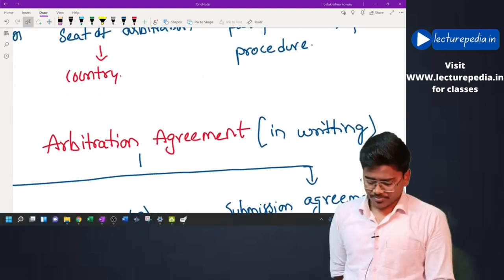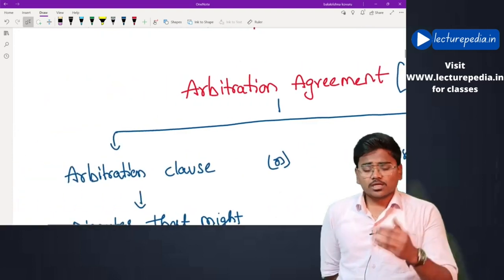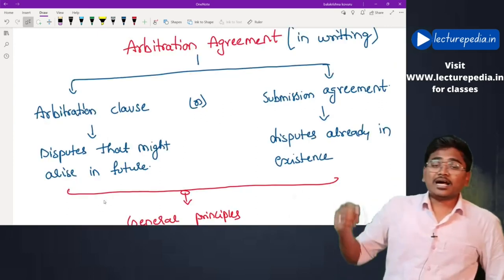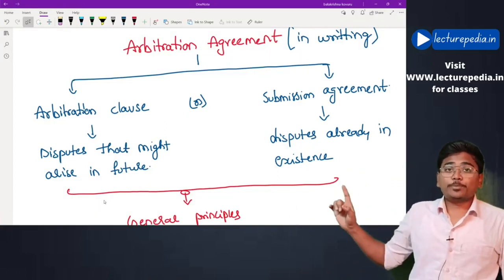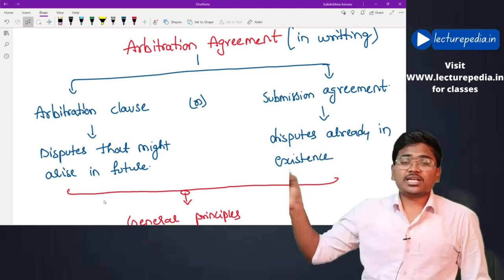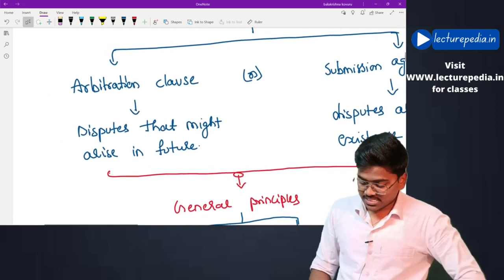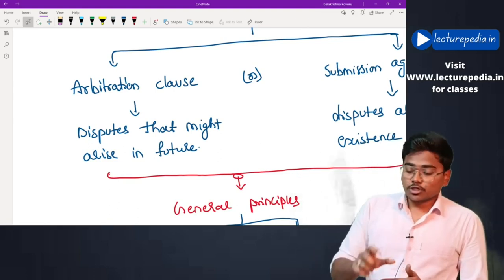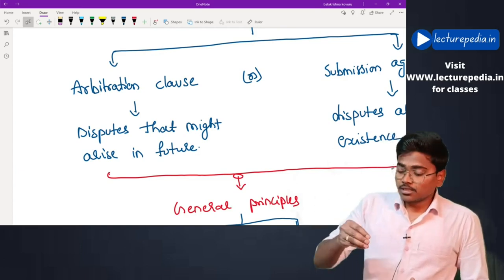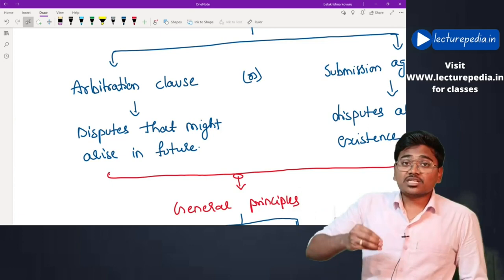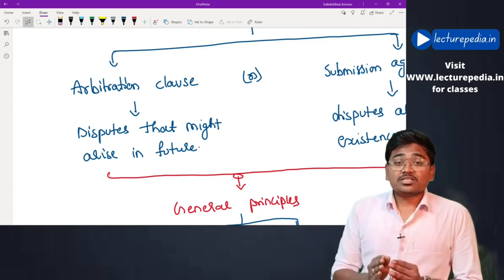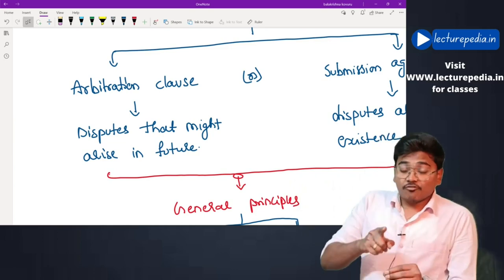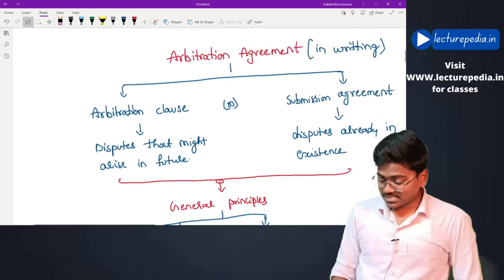The arbitration agreement must be in writing; however, an arbitration agreement through electronic form such as email will also be sufficient. Arbitration agreements are of two types: one is an arbitration clause and another is a submission agreement. An arbitration clause is when, while entering into a principal agreement such as a partnership agreement, you include a clause stating that any disputes arising in the future will be submitted to arbitration. This clause is entered for disputes that might arise in the future.